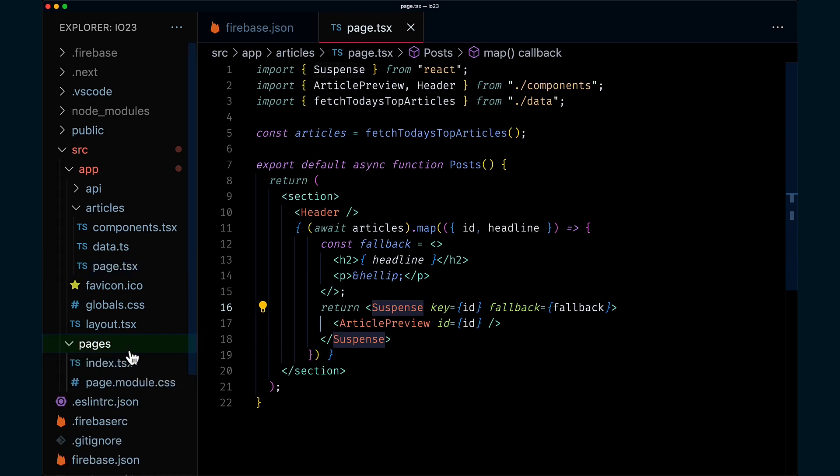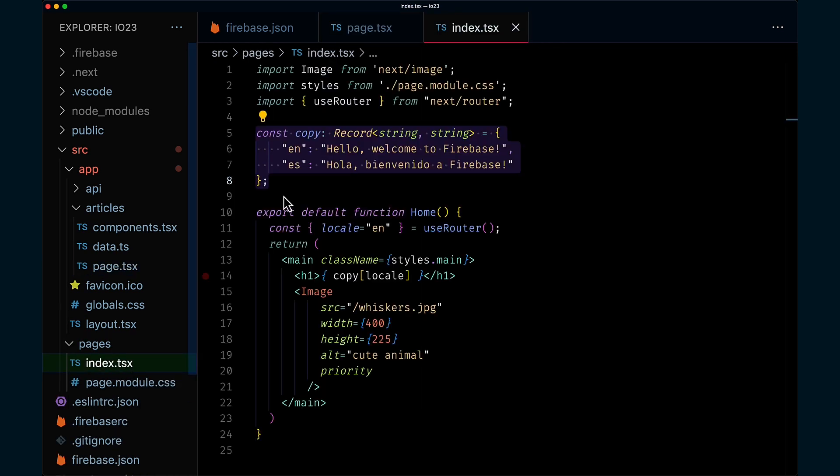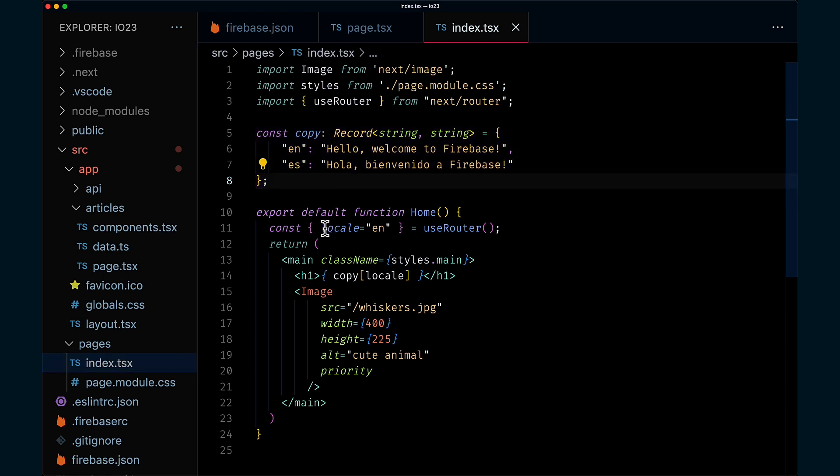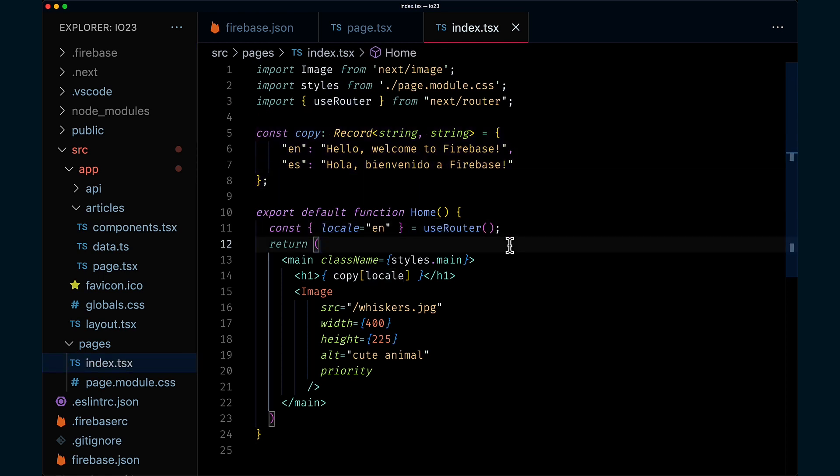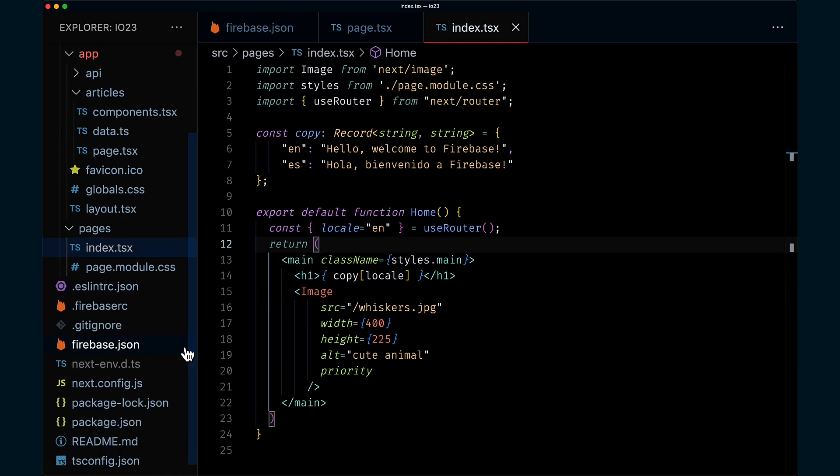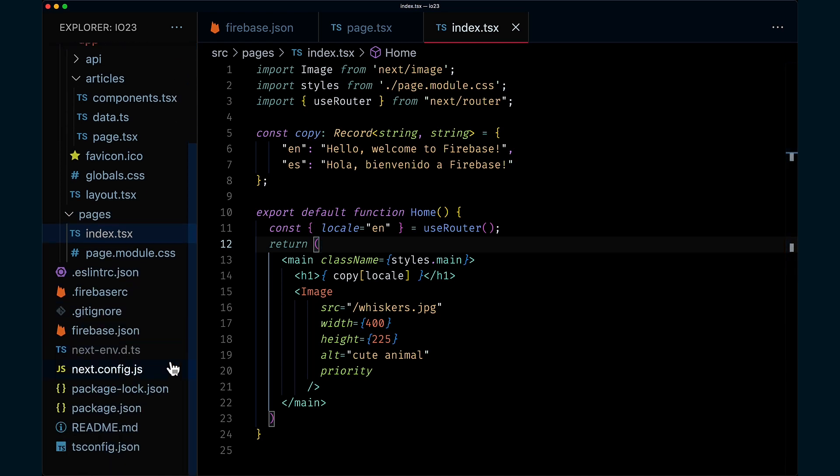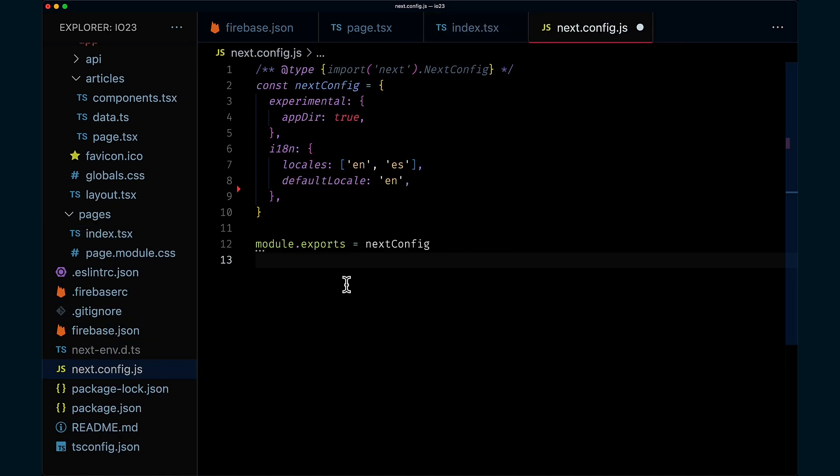We pre-render this component in English and Spanish. When deployed, the static content will be served right up from the CDN.